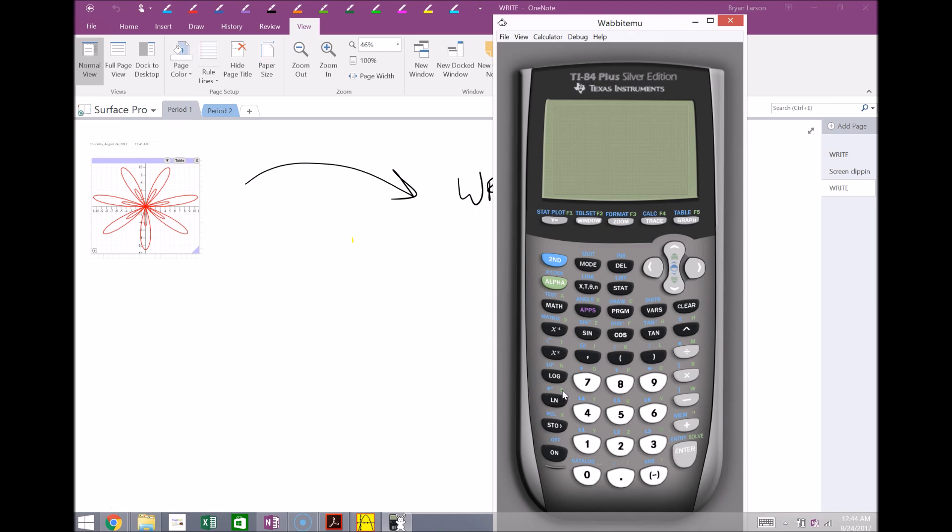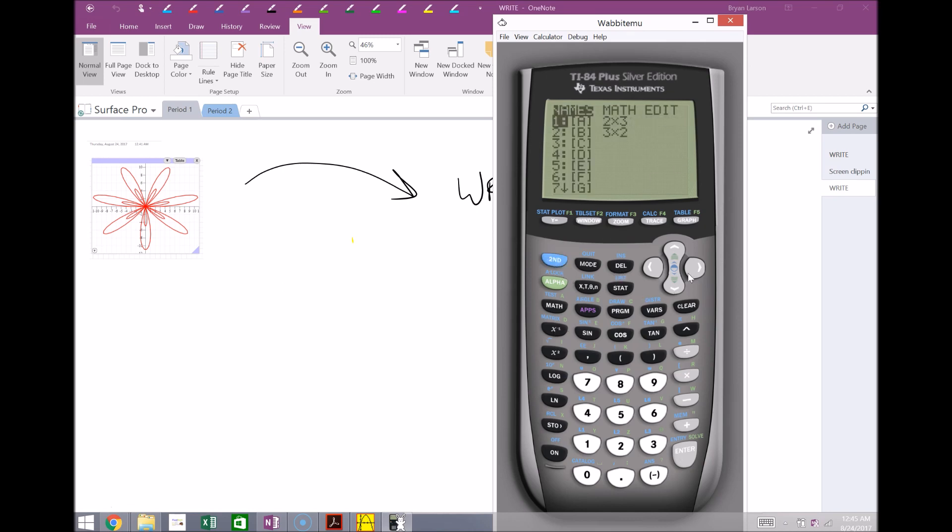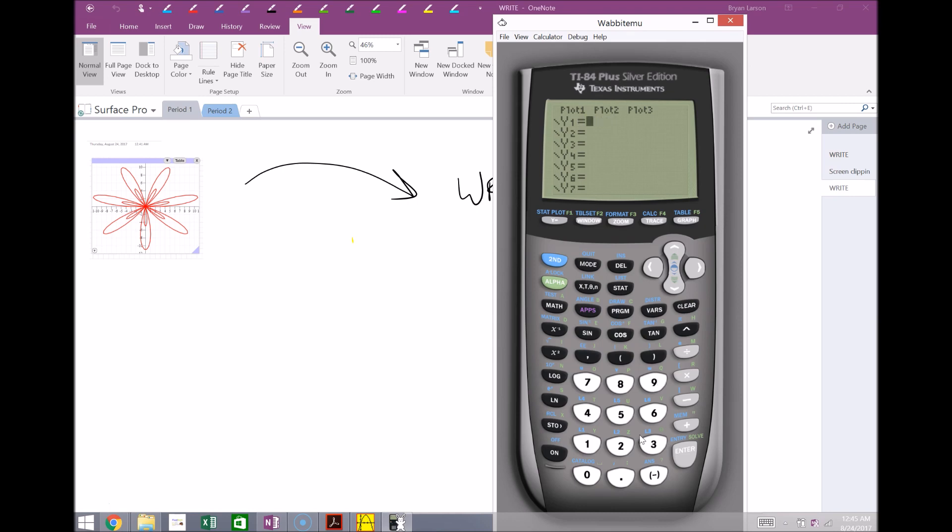So I can simply type things in if I just want to say, OK, let's teach them how to, you know, I don't know, take the ln. We click the ln of 2, see what that value is, get that value here. If I want to do a whole lesson on matrices, I can show them how to use the matrices in the calculator.